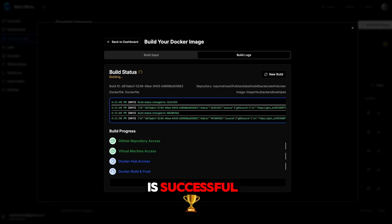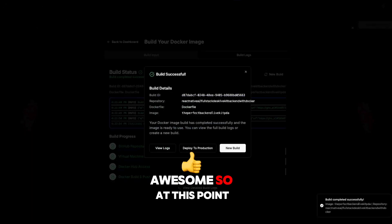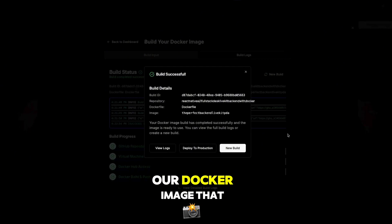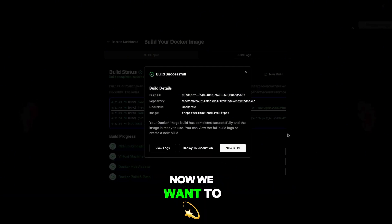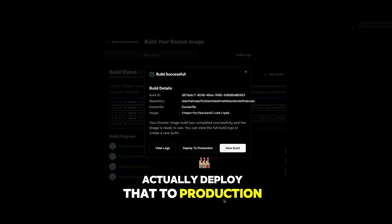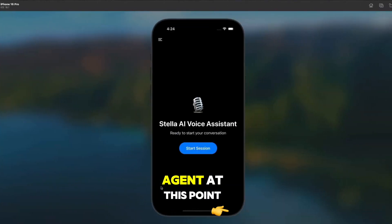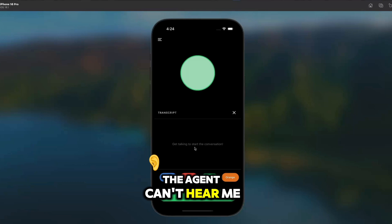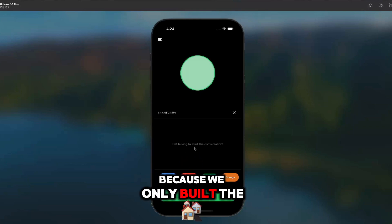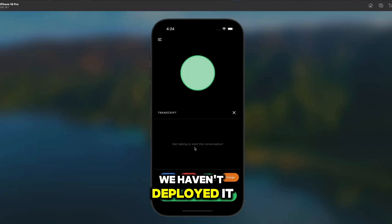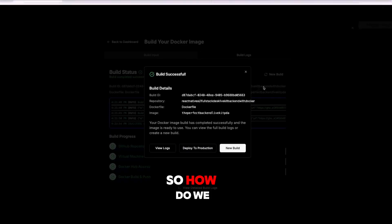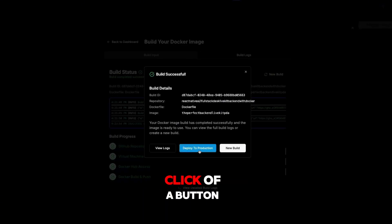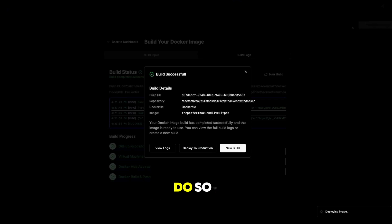Build is successful! Awesome. So at this point, what we have is our Docker image that was built. Now we want to actually deploy that to production. If I try to speak with the agent at this point — hey there, can you hear me? — the agent can't hear me because we only built the Docker image; we haven't deployed it to production just yet. So how do we deploy this to production? As OneClickDeploy said, at the click of a button — let's go ahead and do so.